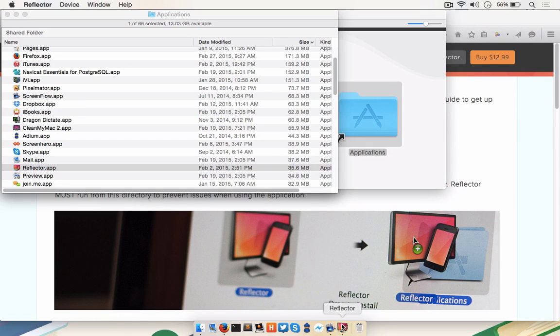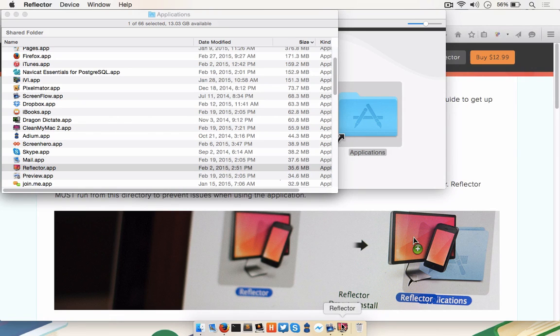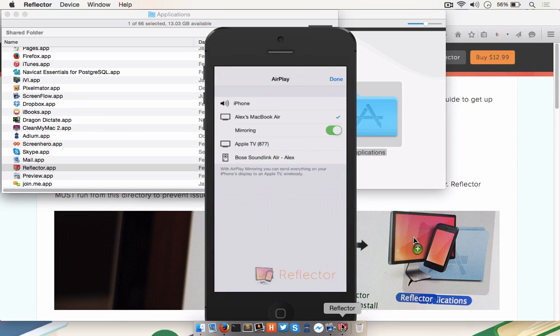On your iOS device, flick up from the bottom bezel, click AirPlay, choose the Mac or MacBook you'd like to mirror to, and Reflector will launch the screen.